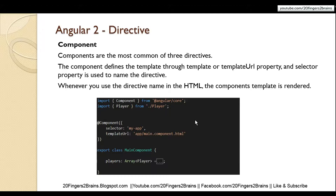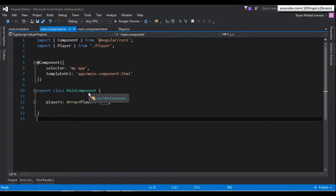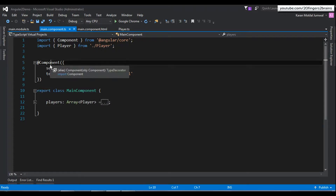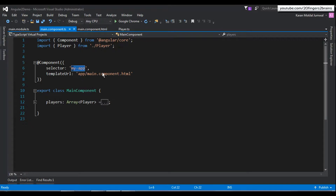The selector property is used as a directive name, and the templateURL property links this component to an HTML file which contains the HTML to be rendered. Now let's see this component in the application. This is the main component class in the file main.component.ts. This class is exportable so that any other class or component can import it, and it has a decorator which identifies it as a component using the component decorator. The decorator specifies the selector property as the directive name and the templateURL property linking to the component's HTML file.